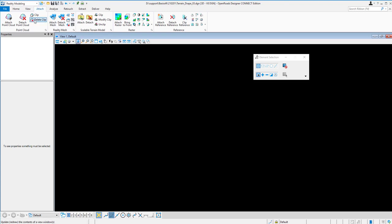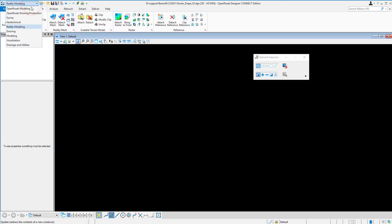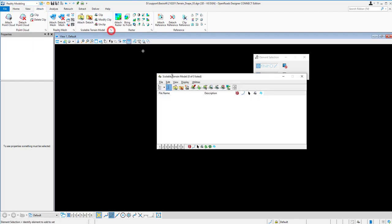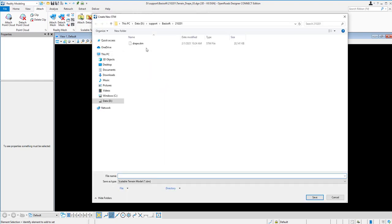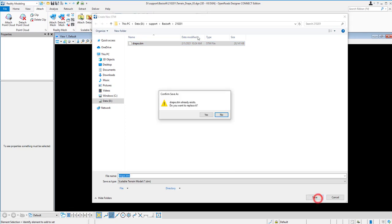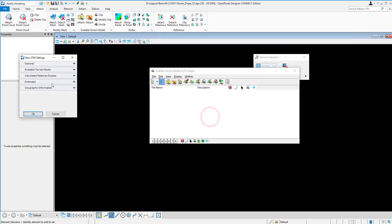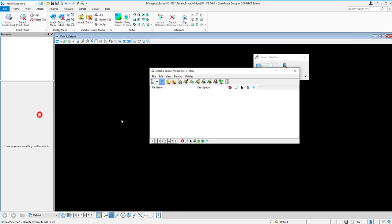To create image draping for a large terrain and image, go to Vilati Models, in the Scalable Terrain Models, and create a new Scalable Terrain Model here. Just click New and give the name DRAP or anything. Just create a new one and then click OK.